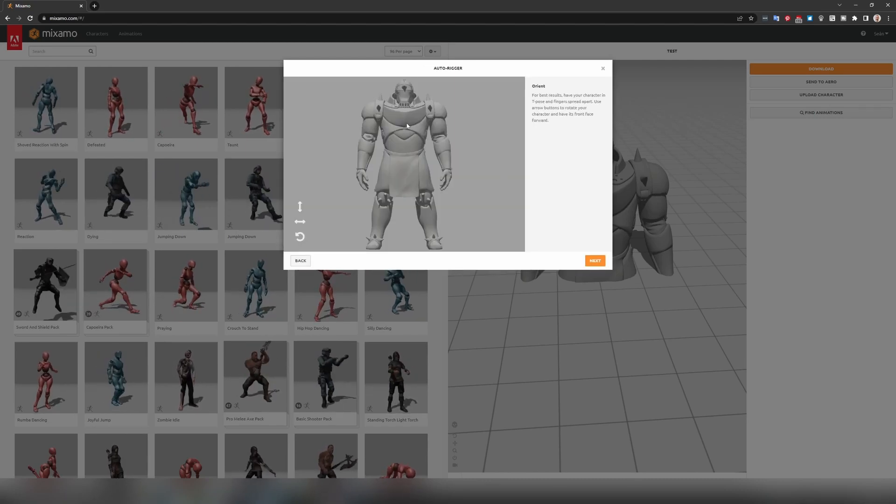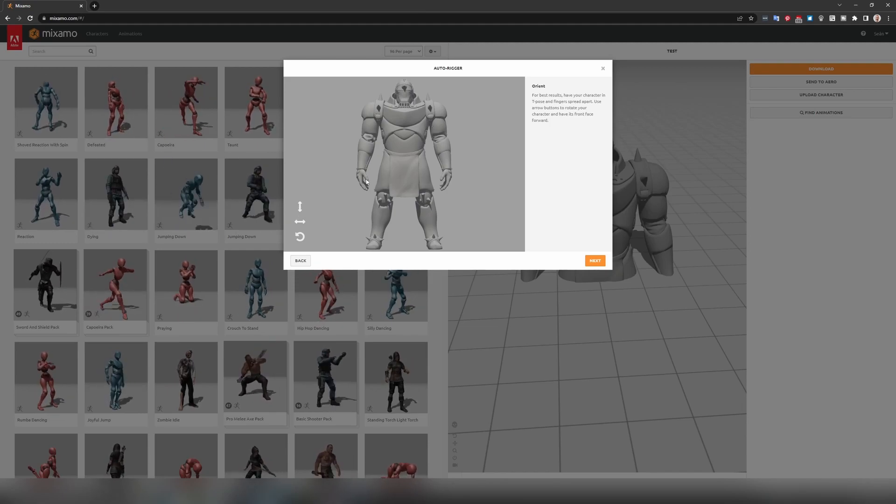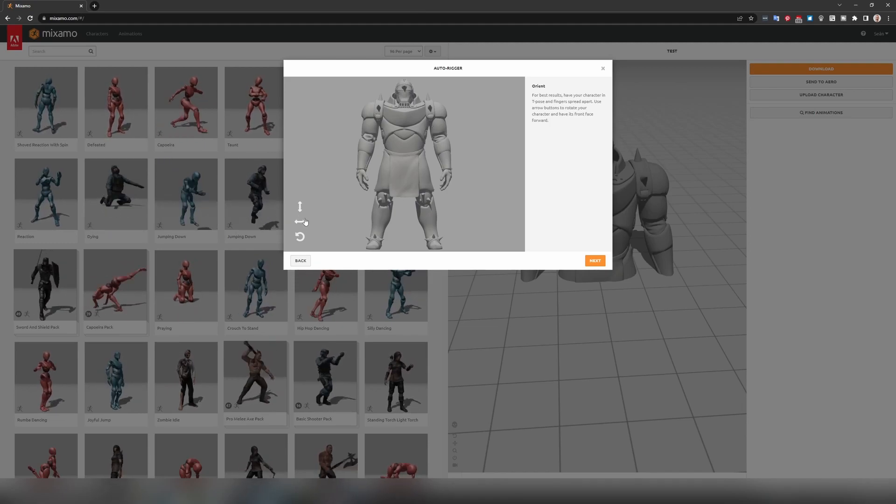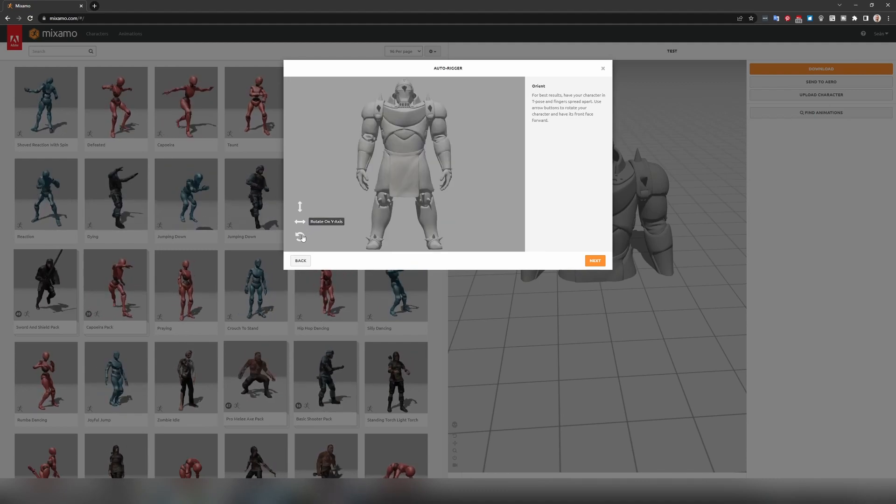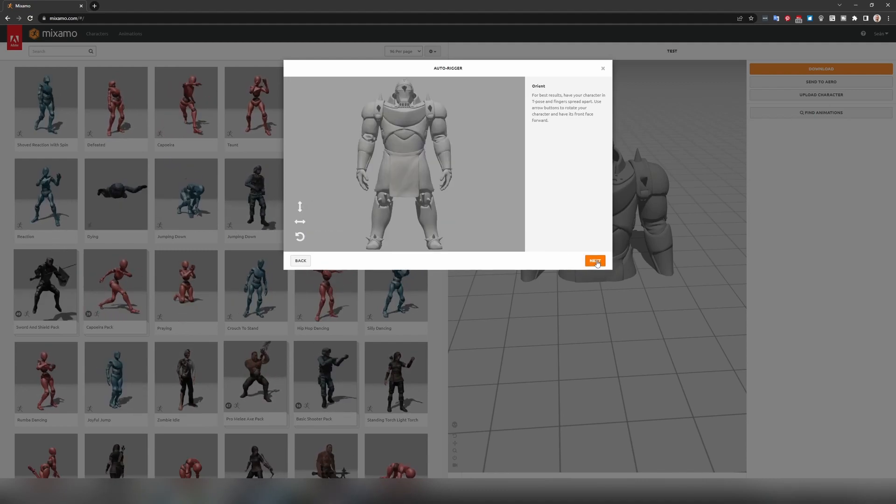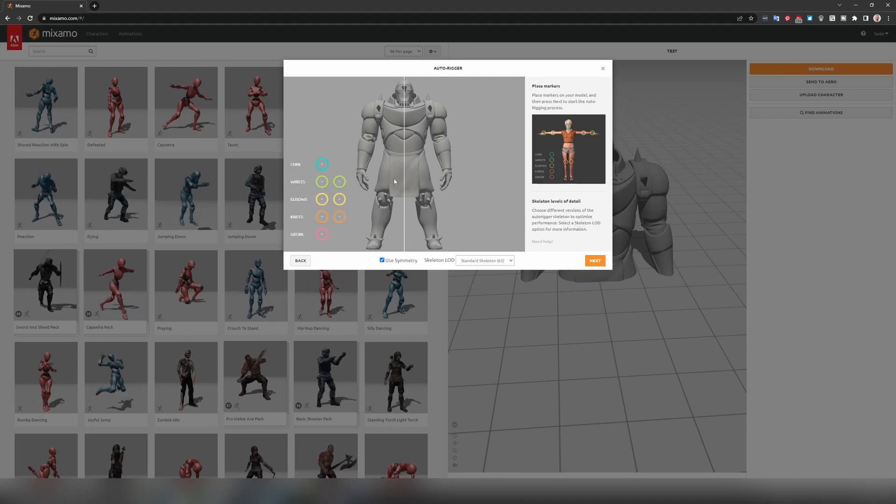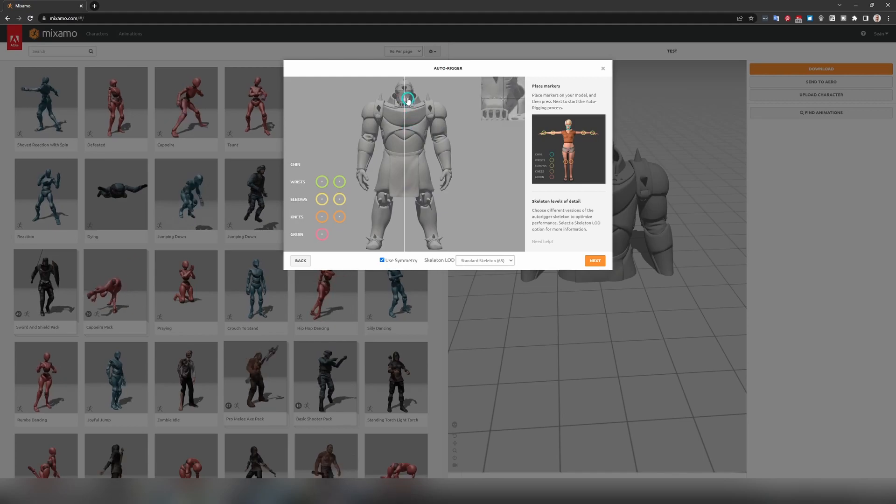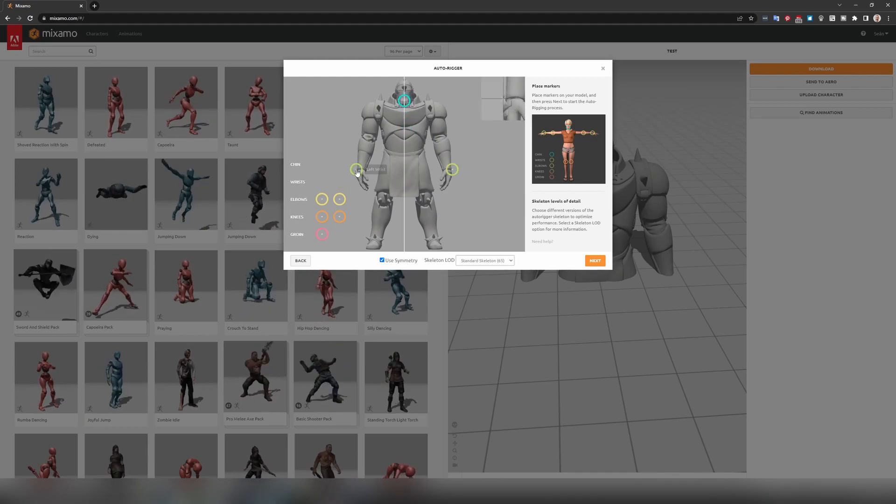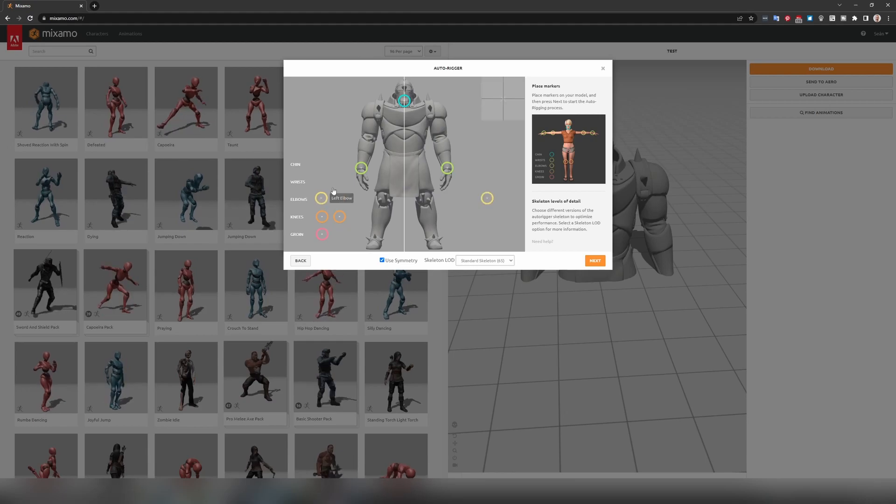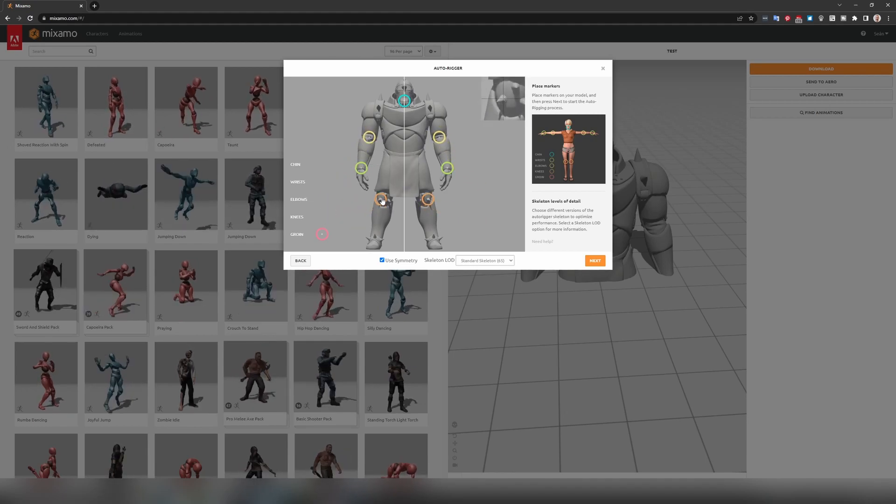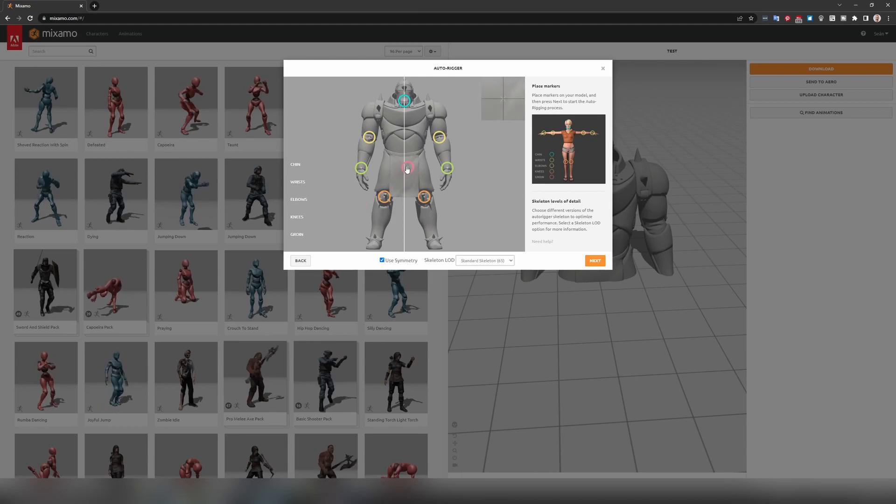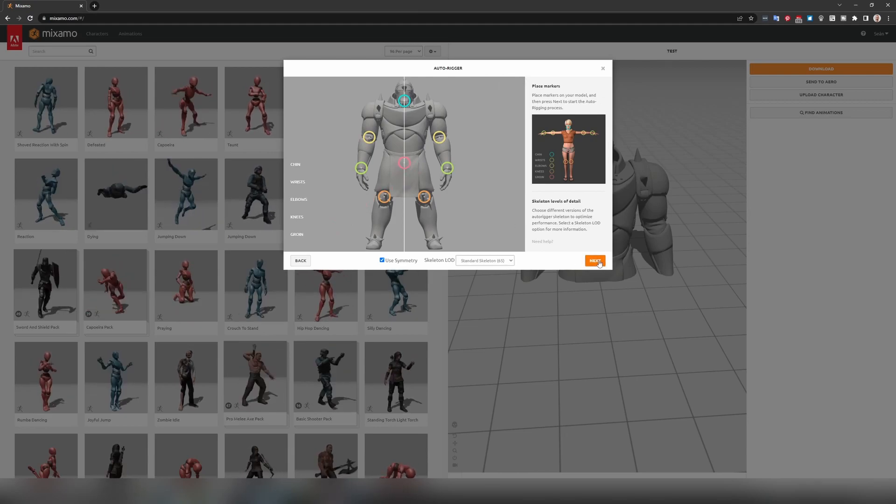So we'll start to process it and when it does it's going to show you your character in the way that it thinks is the front. If this isn't correct you can use these to rotate your model in a given direction until you see them facing front. We'll hit next and now it's going to ask us to place some markers on this character. So we can drag and drop our chin onto where our chin would be, our wrists onto where our wrists would be, elbows onto elbows, knees onto knees and groin onto the centre of the groin. So we just hit next.